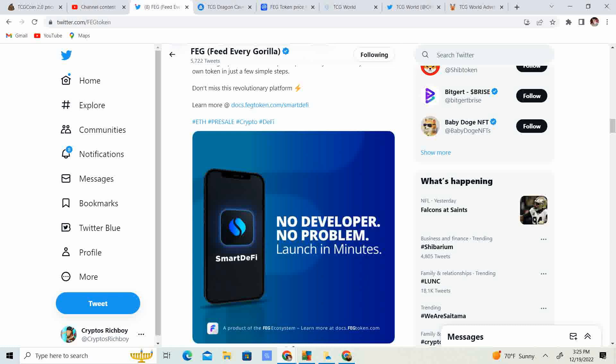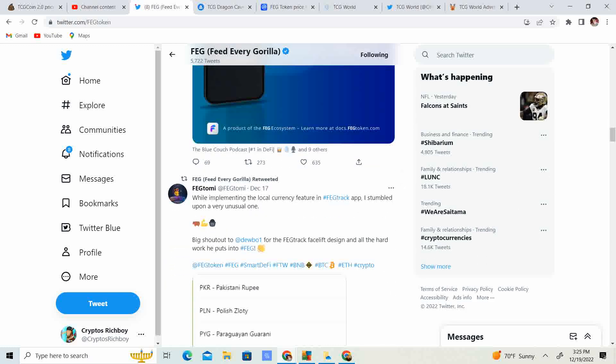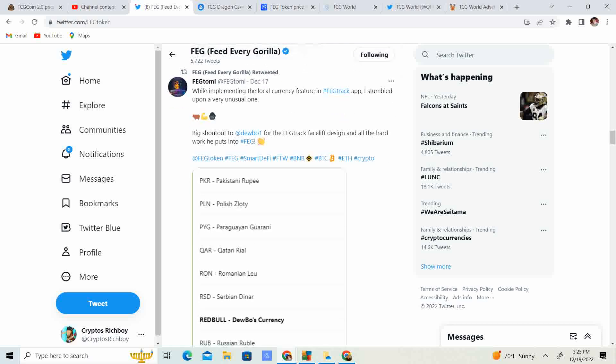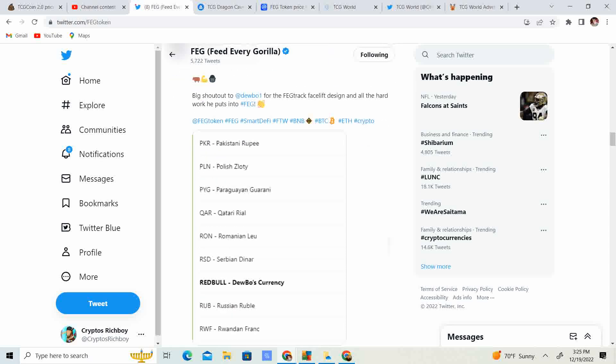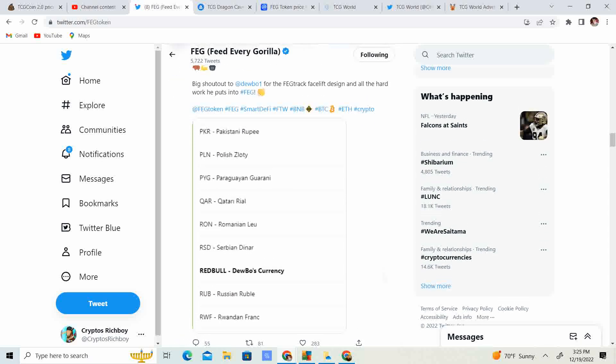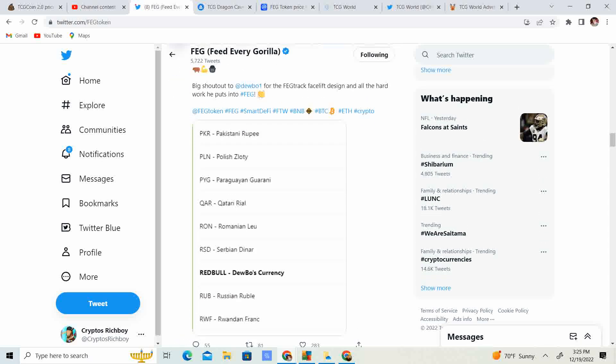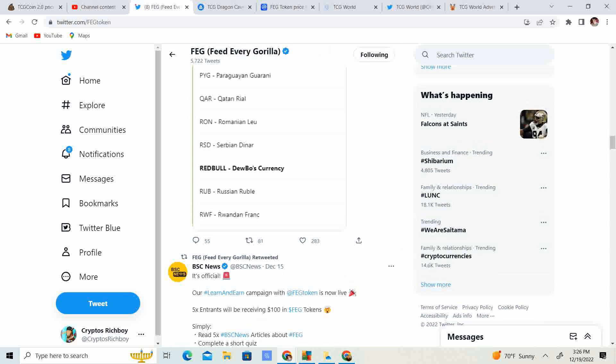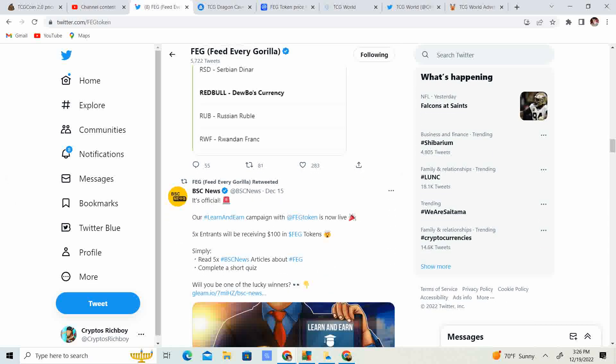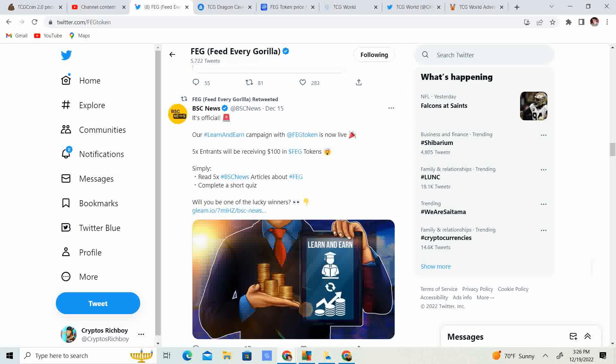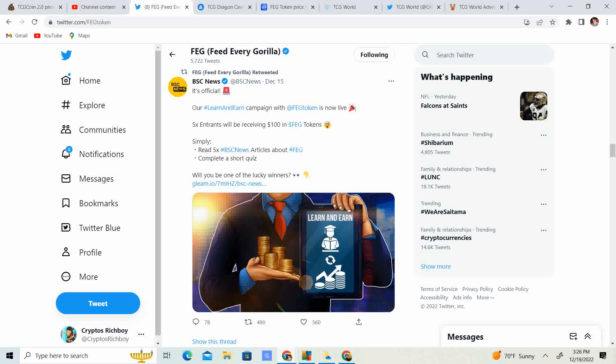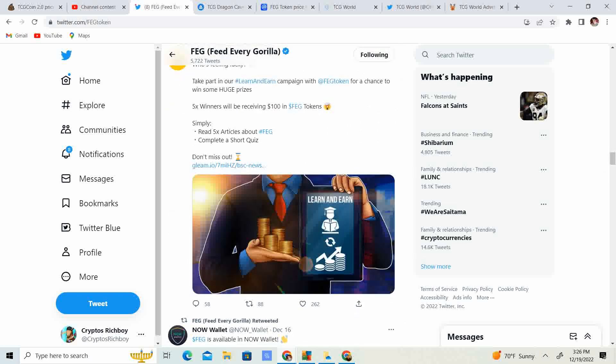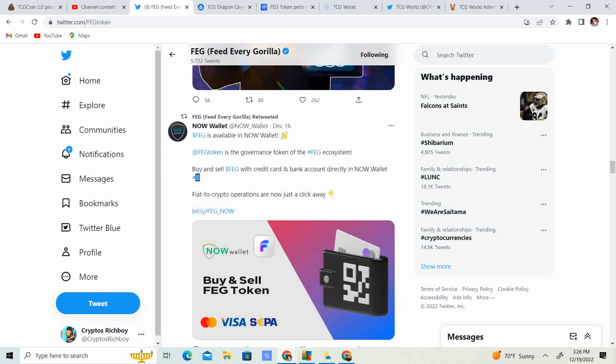Right now, not many people are in the space. So it's kind of hard to gain traction right now. It's kind of sad, but it's true. While implementing the local currency feature in FagTrack app, I stumbled upon a very unusual one. Big shout out to Dubo1 for all FagTrack facelift design and all the hard work he puts into Fag. This is pretty awesome. Red Bull Dubo's currency. Heck yeah. Got to have those energy drinks.